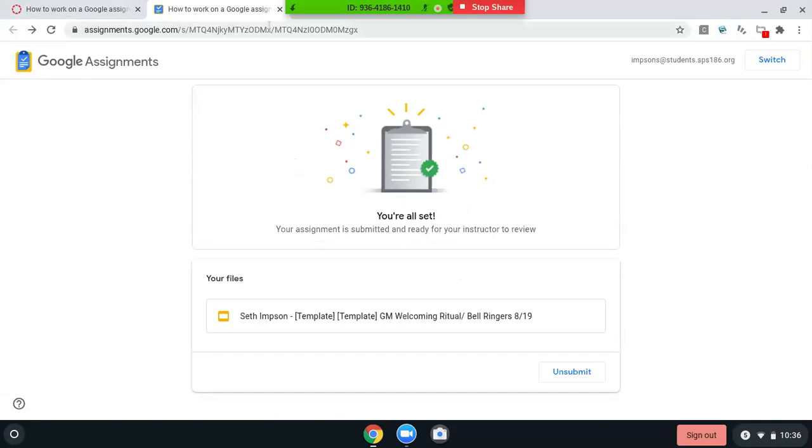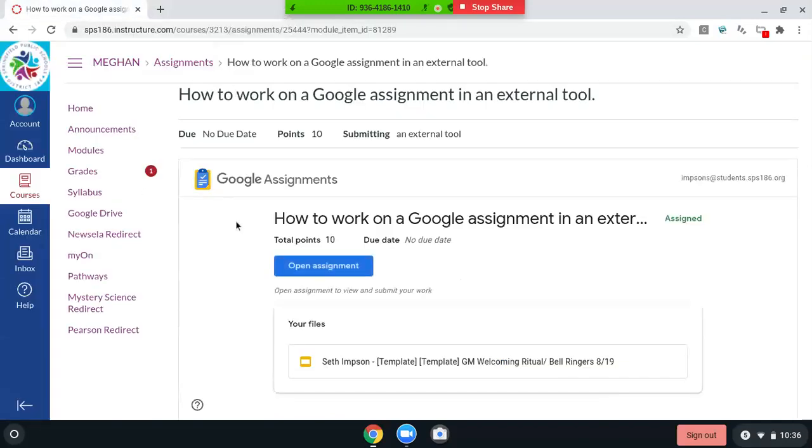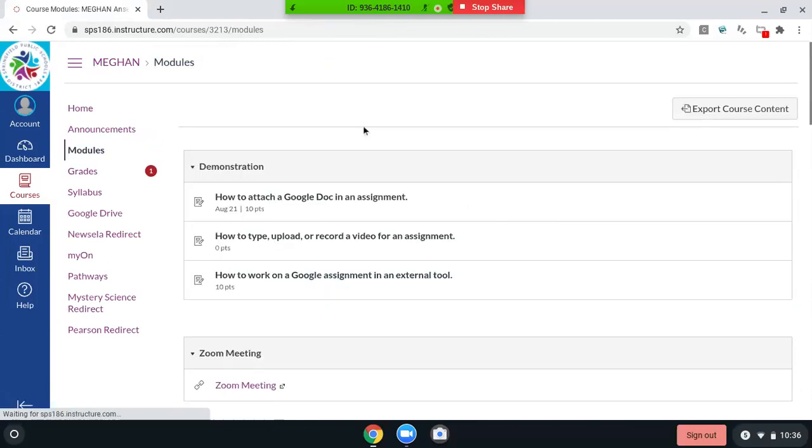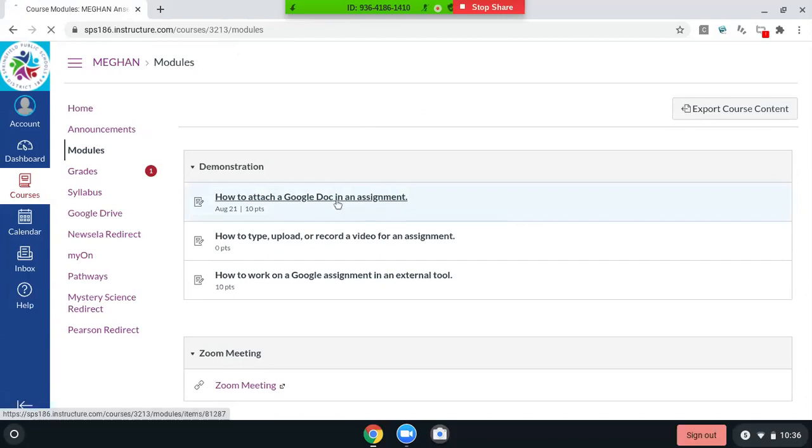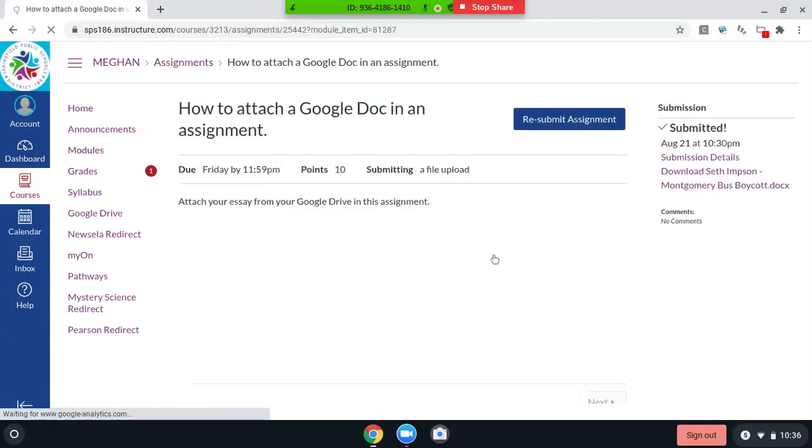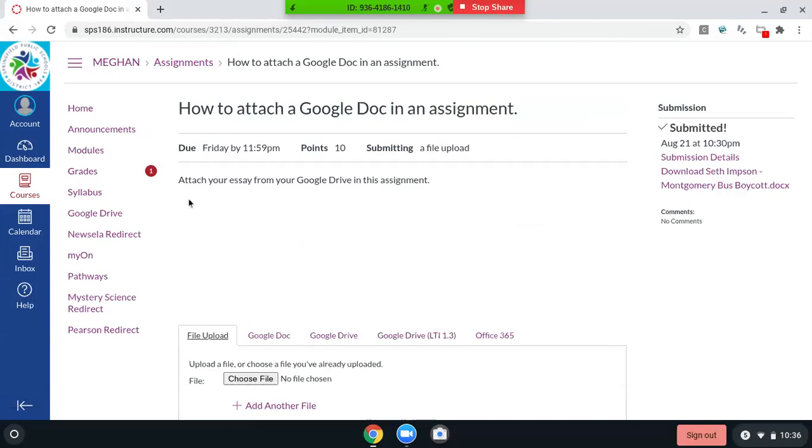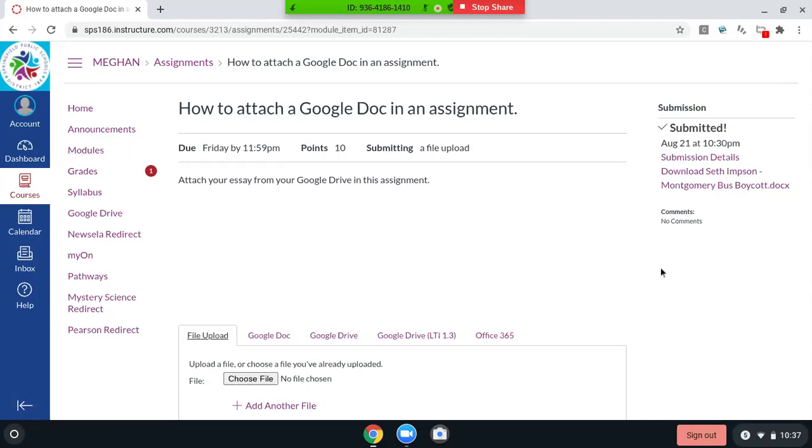So those are just a couple of ways that your teachers might have you submit assignments in Canvas. You can add a doc from your drive using the external tool, the what is it called, ILT? And yeah, the LTI. Sorry, I'm reading it backwards. You can add a text box. You can upload a file or screenshot. You can make a video. And you could just work in a Google doc or a Google slide show that your teacher has already created for you.